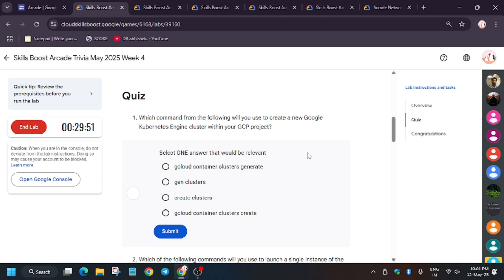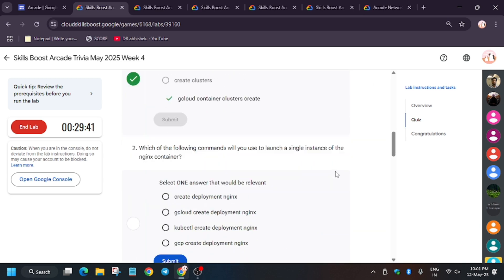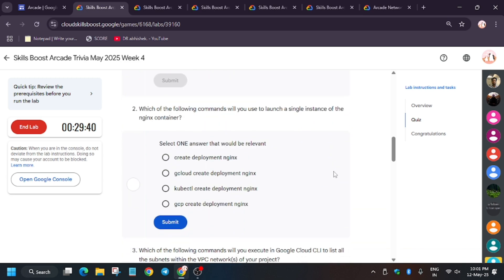Let's try to answer it. So how will you create a cluster? Basically which command to use? This is the basic command. These quizzes are based on the labs which you have completed in this trivia.